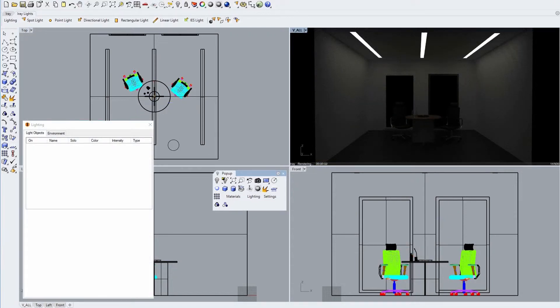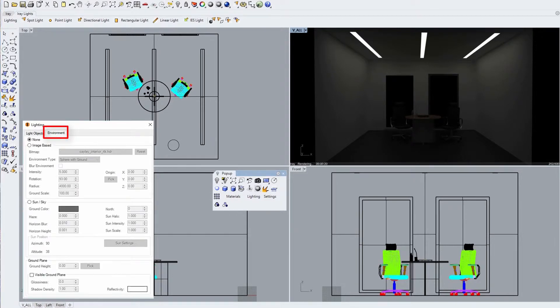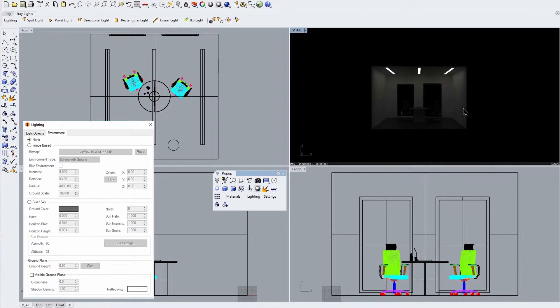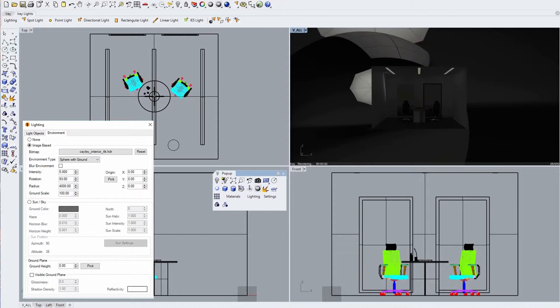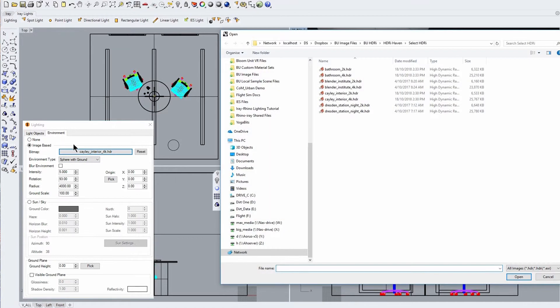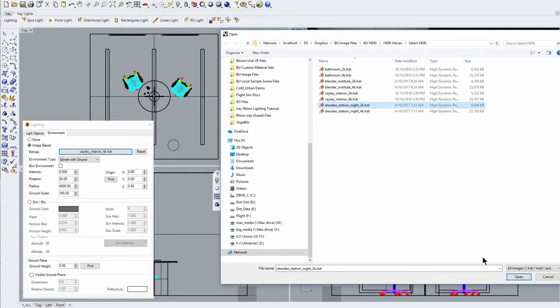Next, clicking on the Environment tab in our lighting dialogue will show you two other methods for lighting your scene. We start by selecting image based, which inserts a surrounding 360 degree HDR image where the stored luminance value of each pixel in that image will be used to accurately illuminate your scene. We can easily change this environment image by clicking on the large bitmap button and load another HDR file.